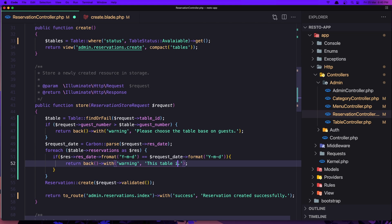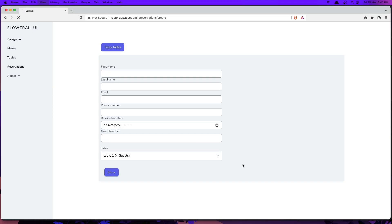The warning message will say 'This table is reserved for this date.' Let's save it and refresh.